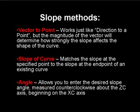The vector to a point option is much like the direction to a point. This option will allow you to specify a direction using the point constructor. However, the distance between the two points, in other words the magnitude of the vector, determines how strongly the slope affects the shape of the curve.